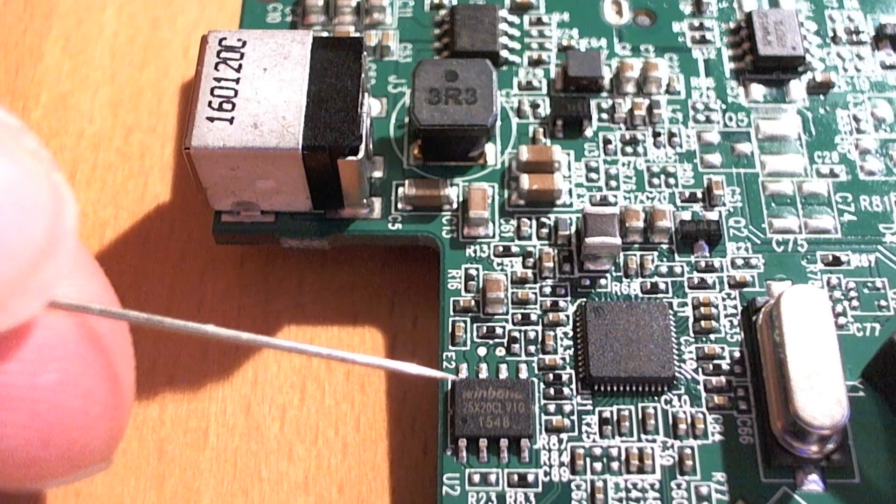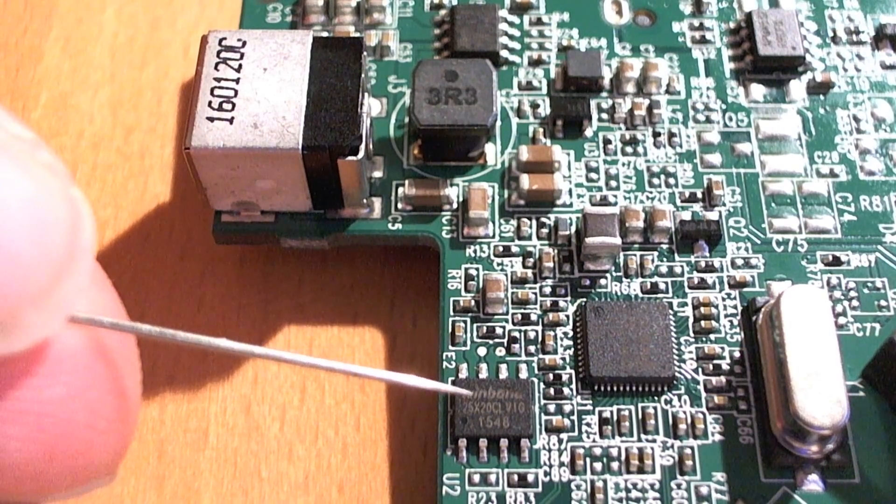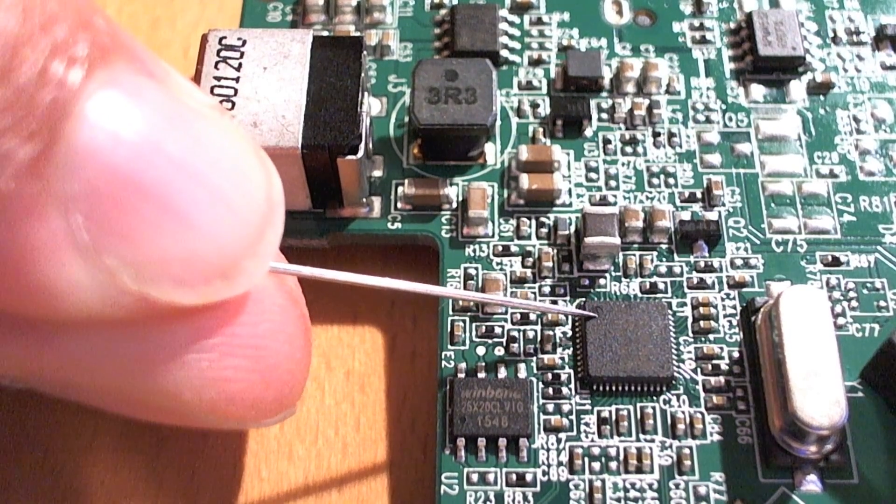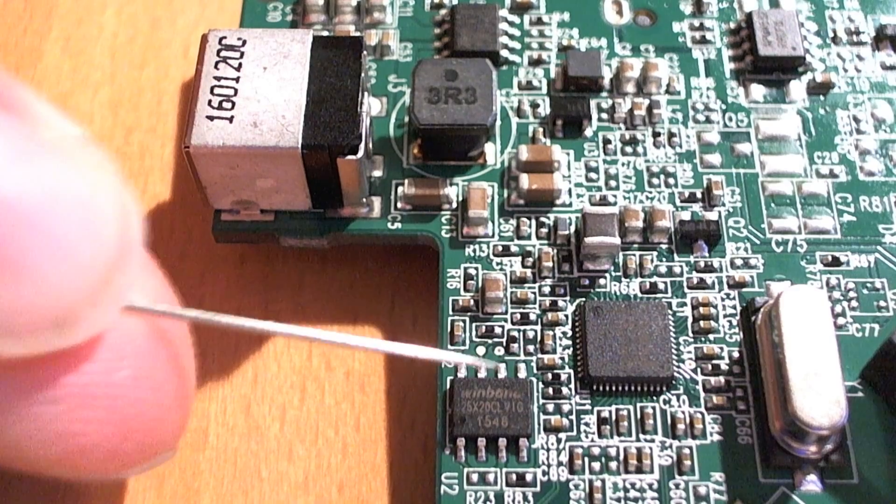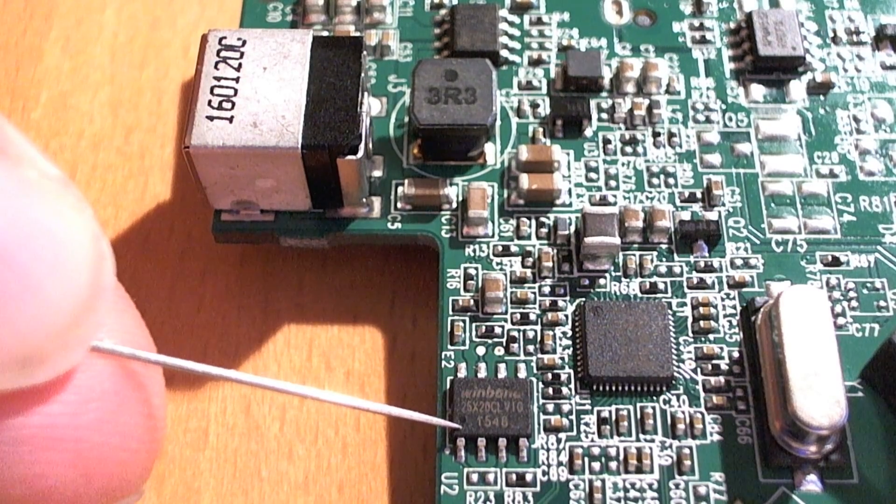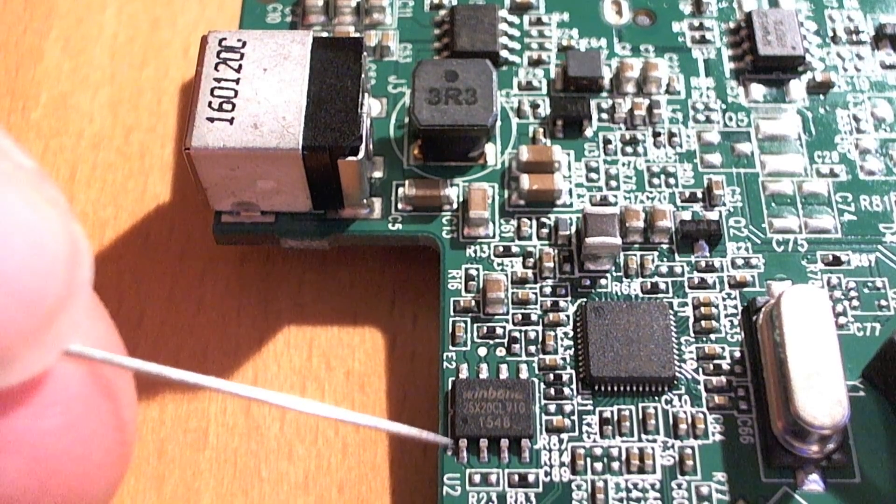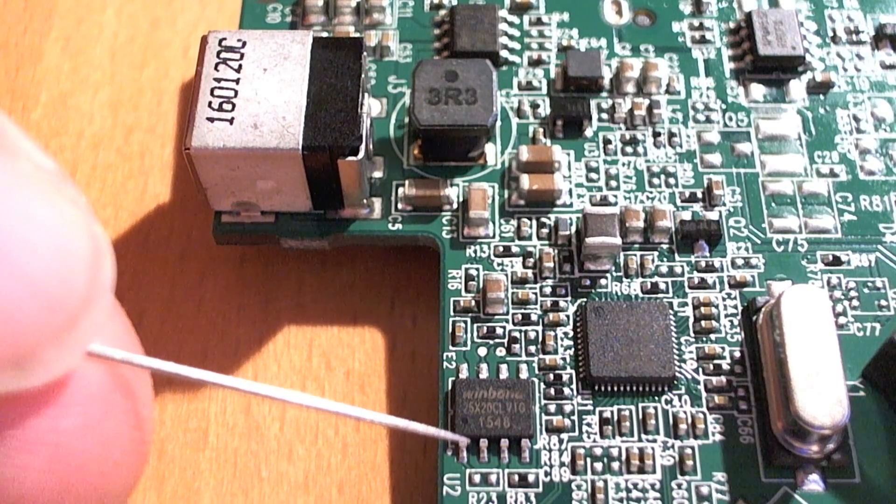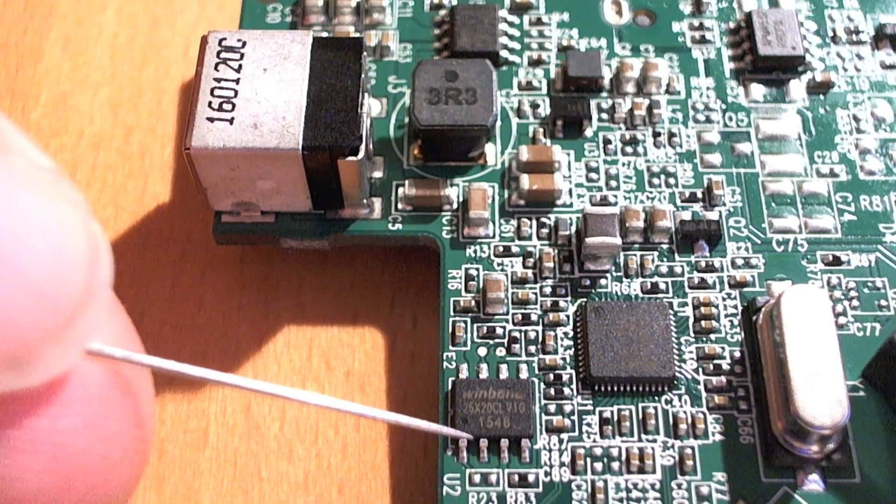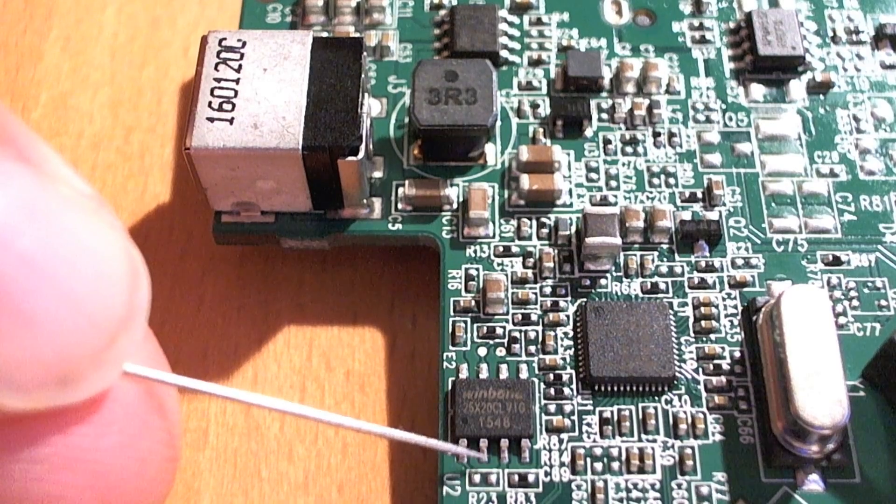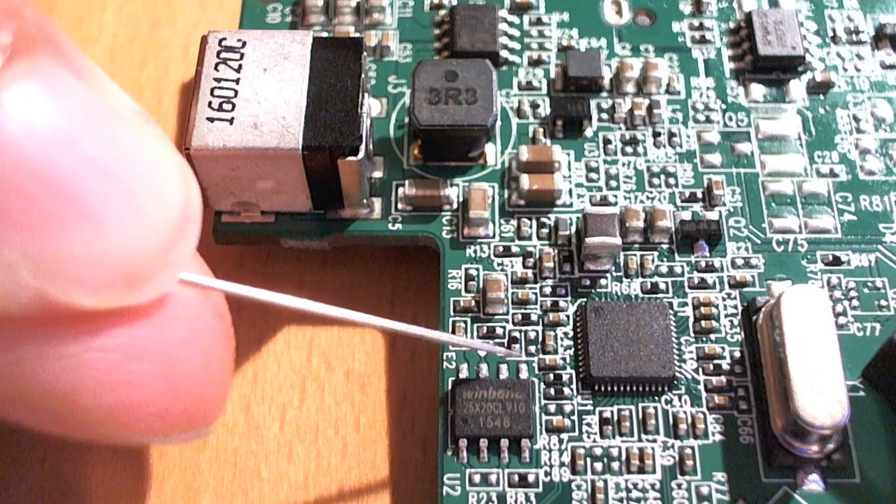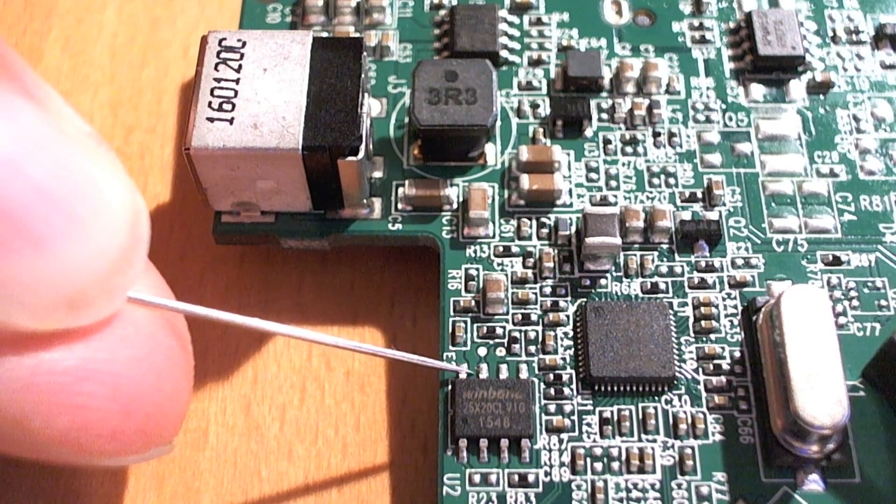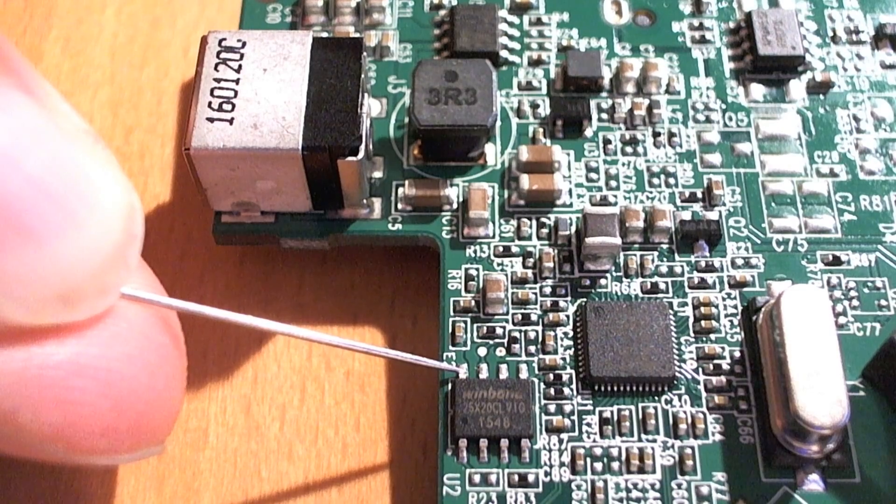Well, where is pin 8? Quite simple. Every chip, for example this one here also, has a little dot. This dot always says this is pin 1. So now you count counterclockwise: 1, 2, 3, 4, 5, 6, 7, 8. So pin 8 is this one, the outside one.